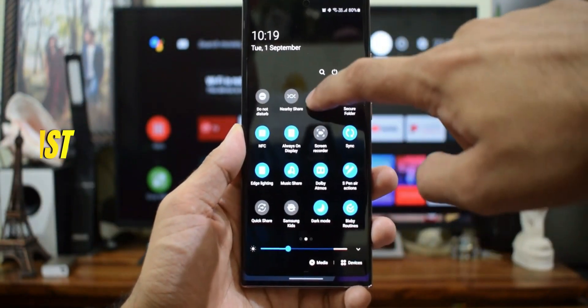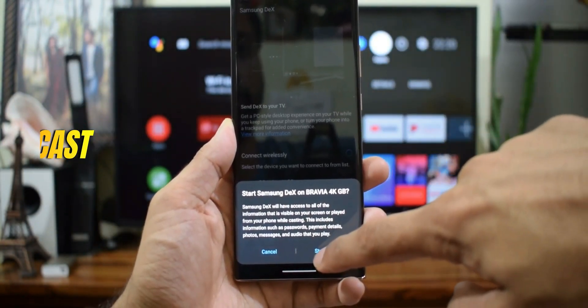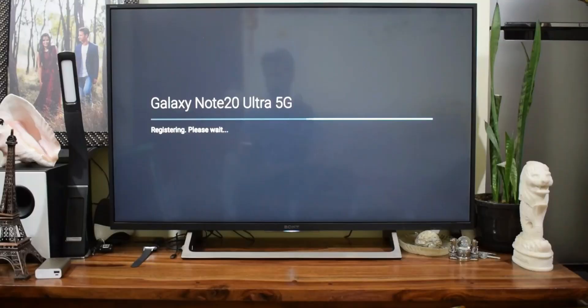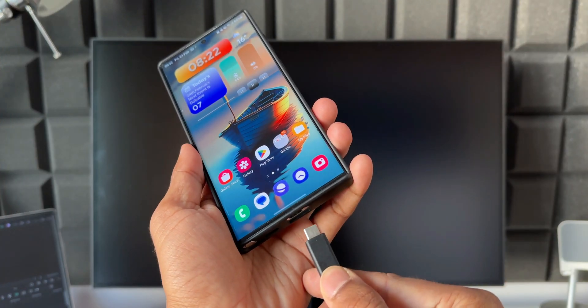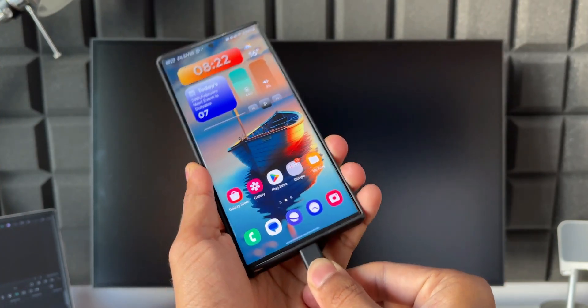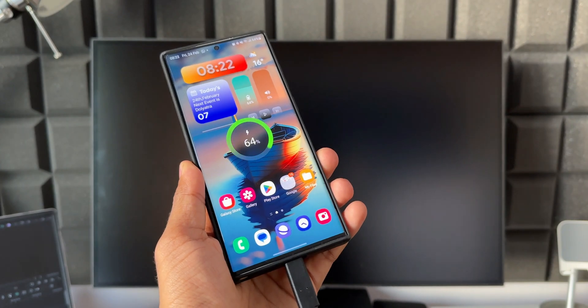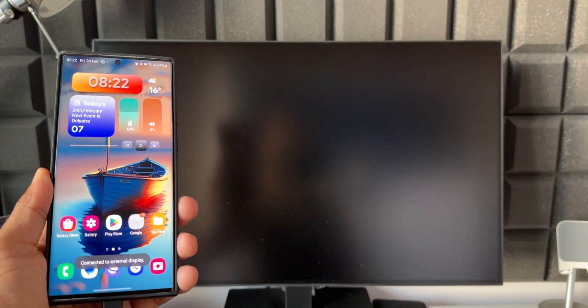All you need to do is just connect the phone through a Type-C cable or HDMI cable to the screen on which you want to see Samsung DeX. Or you can wirelessly connect the phone to TV or PC to make use of this feature.